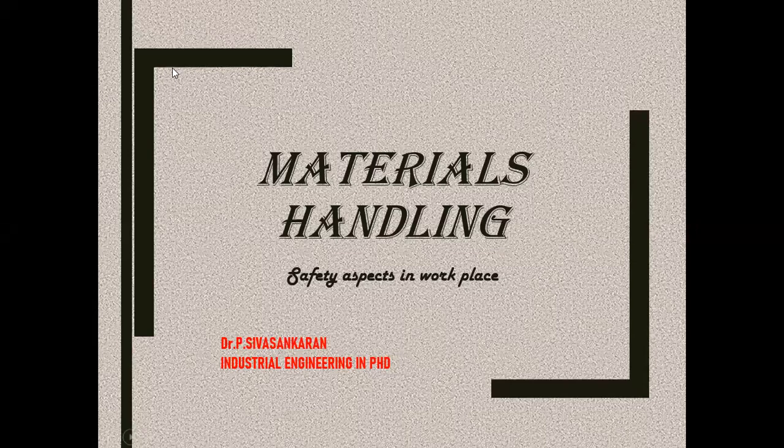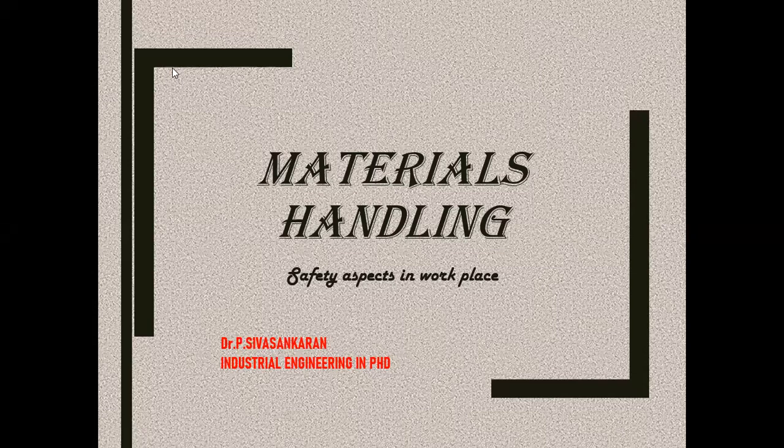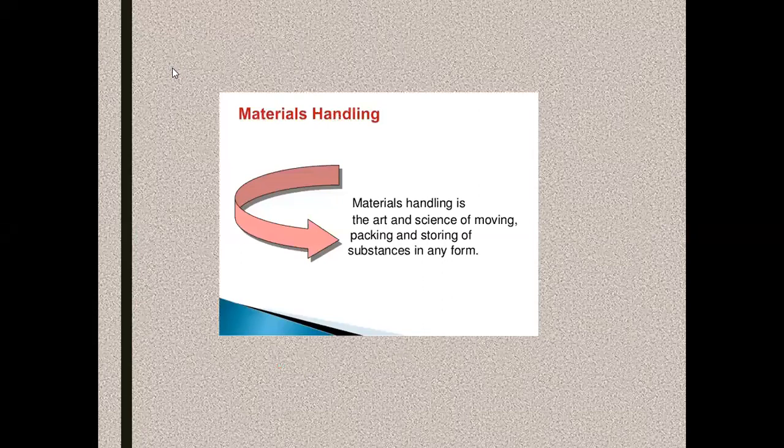Very good morning to one and all, Prasen here. Today we are going to see about another interesting domain, material handling and its importance in the workplace.